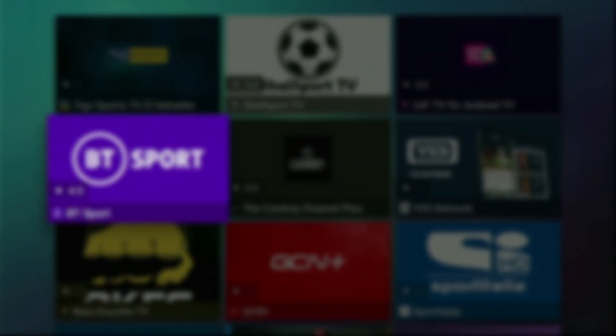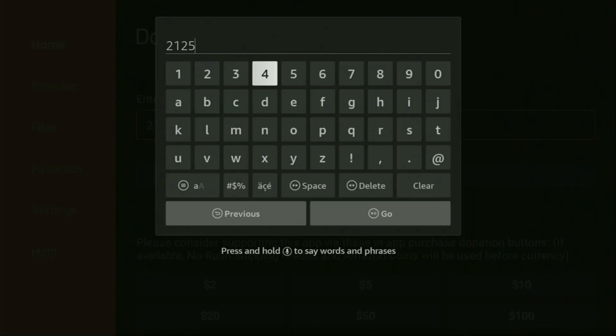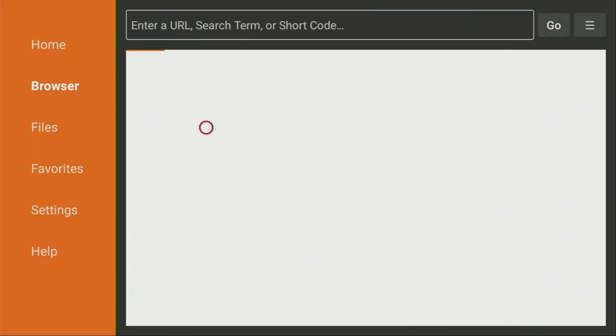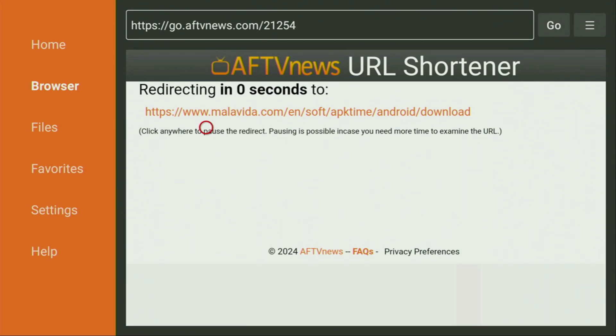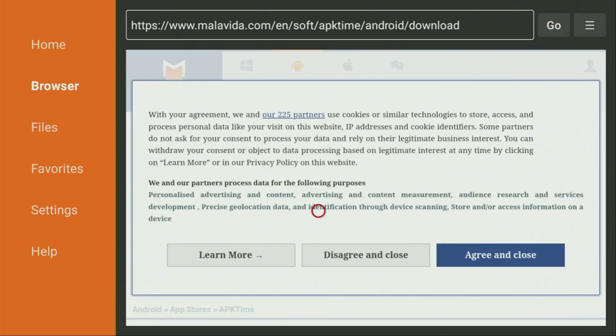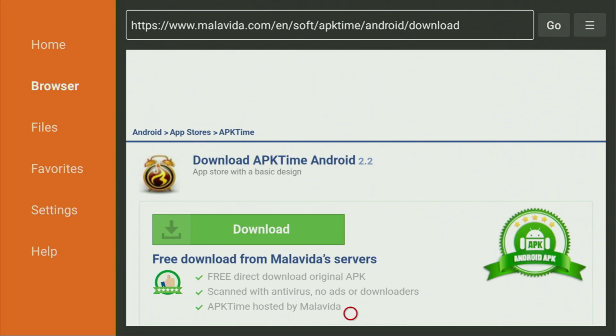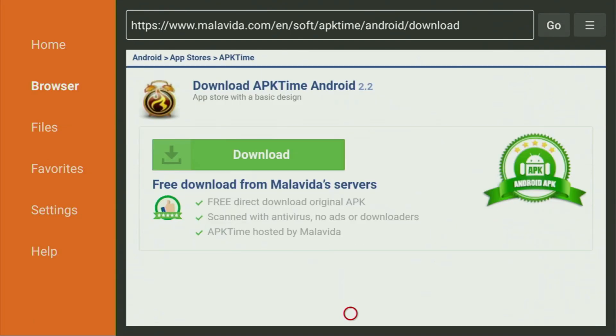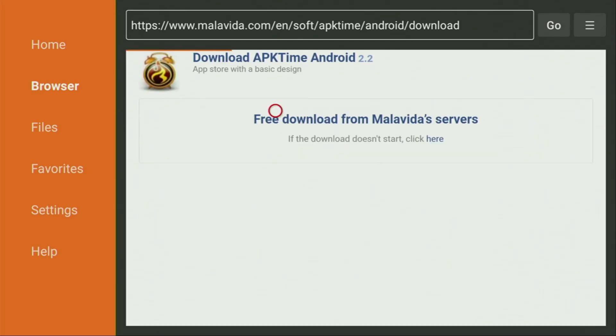And now we are moving on to the third code. The code is going to be 21254. We click on Go. And that code is for APK Time, which is an alternative for Aptoide TV. That's also an alternative app store, but they have a lot of unique applications, which are not available in the Aptoide app. Here, just click on Disagree and Close. Then scroll down and click on that green download button.